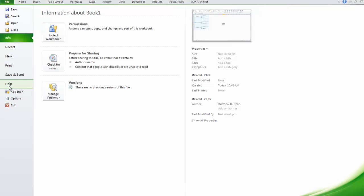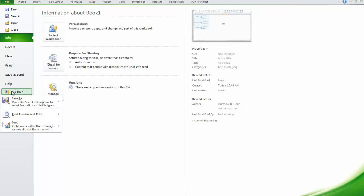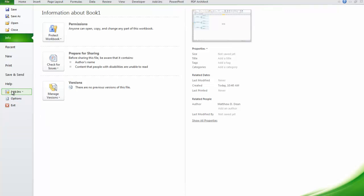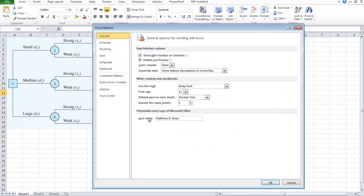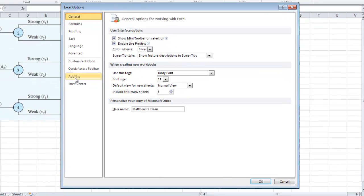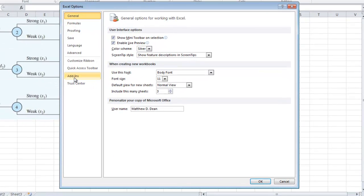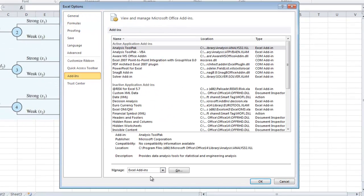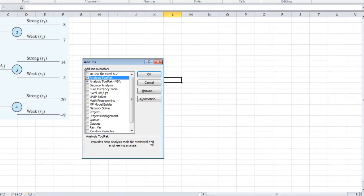I go to add-ins. Sorry, I go to options. And then I go to add-ins and manage Excel add-ins.